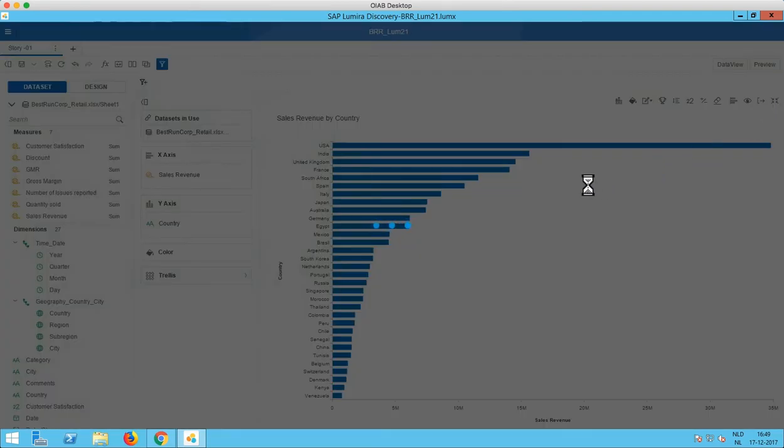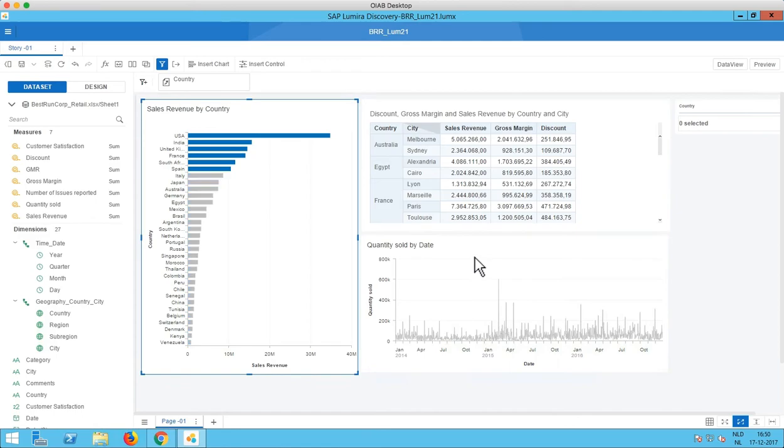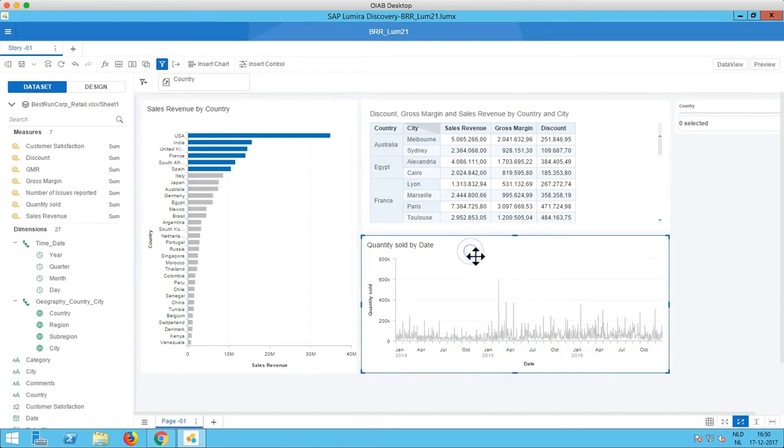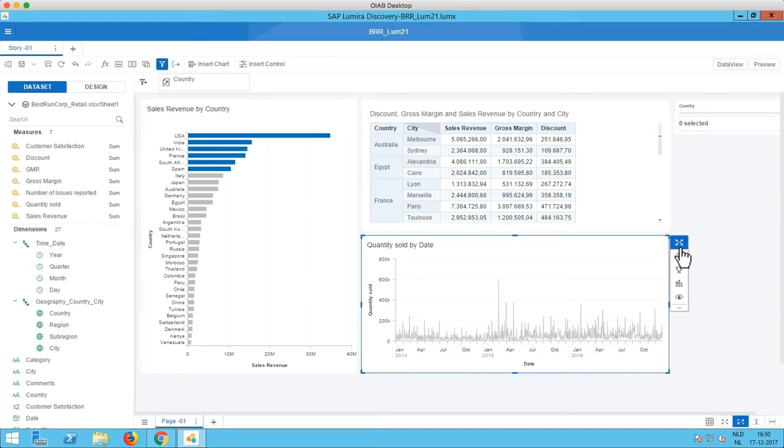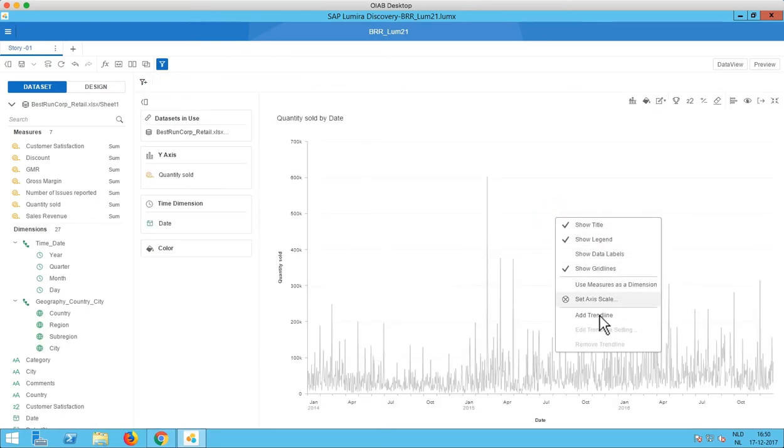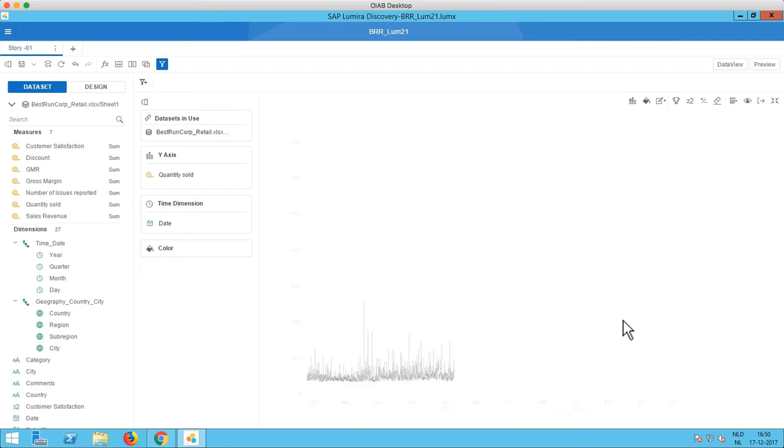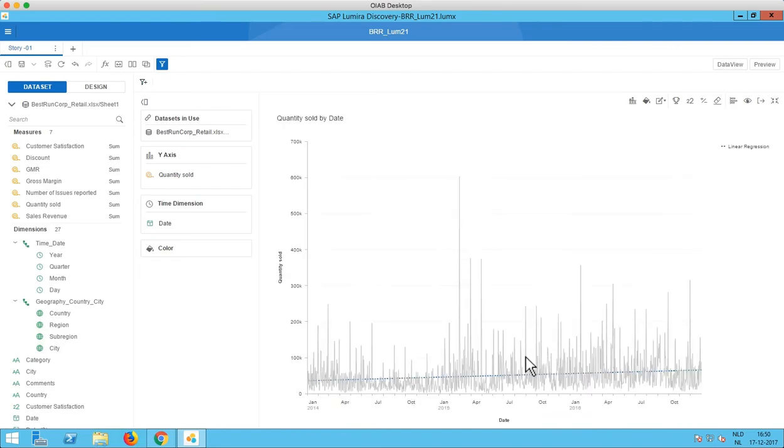So for the final addition in Lumira 2.1 for discovery we'll go to this trend chart. And what we can do here is add a trend line within this chart. So Lumira discovery will calculate itself a trend line as you can see here in this case it's the blue dotted line which goes through all the other values.